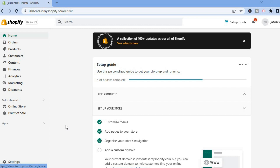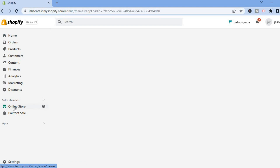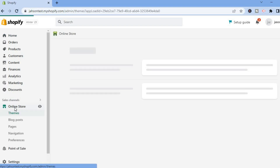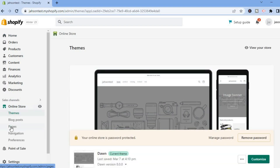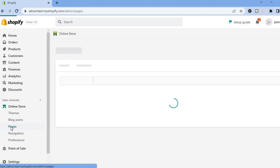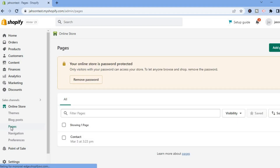Once on your Shopify admin page, go to the left hand menu and select Online Store, then select Pages from the drop down menu. Next, tap on Add Page in the top right hand corner.